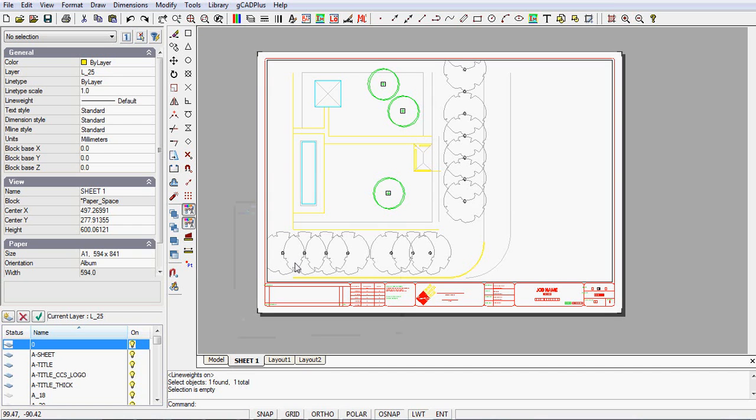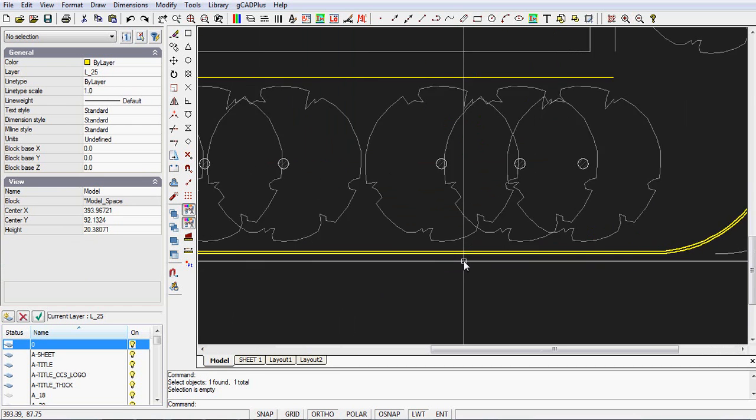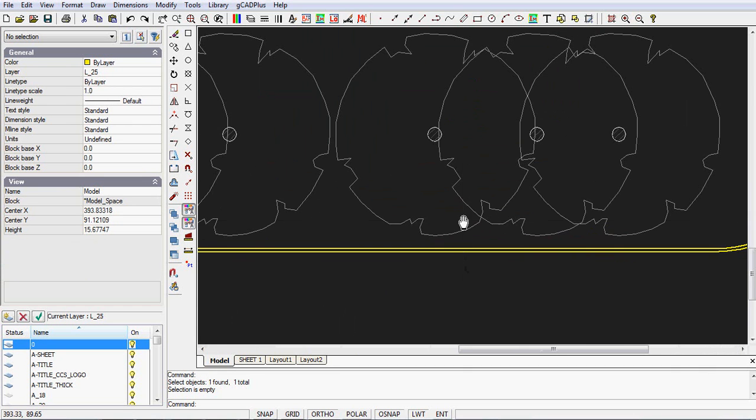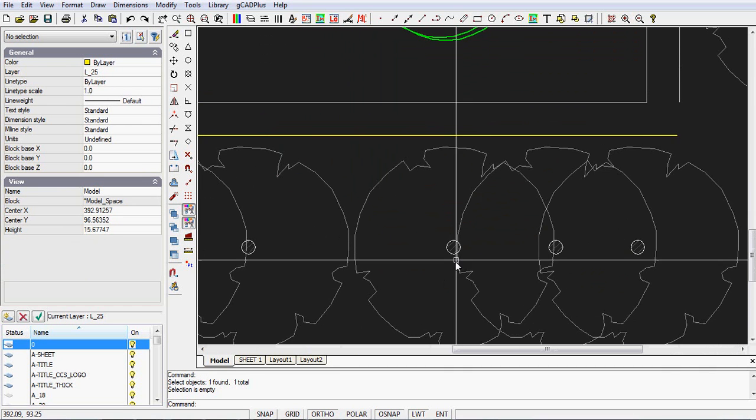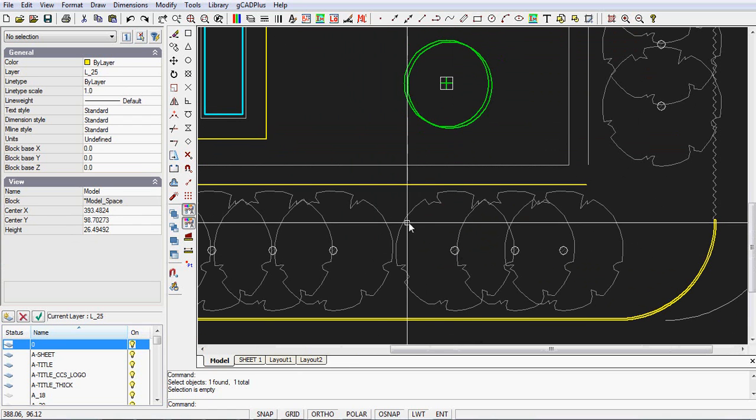This drafter uses colors to indicate plot weights. So if we come back into the model, anything that's marked as yellow will probably be plotted in a 0.25 pen and it's on the layer 2.5 and so on.